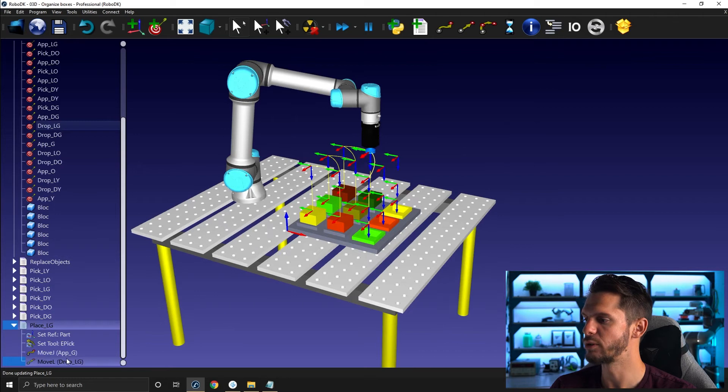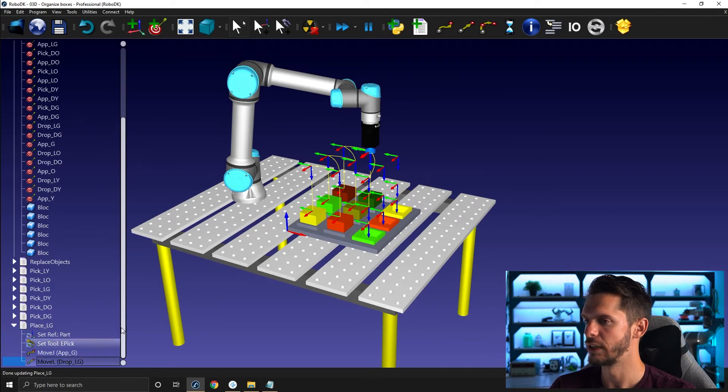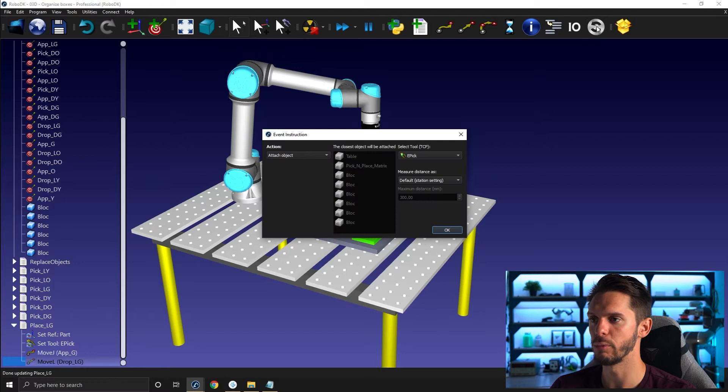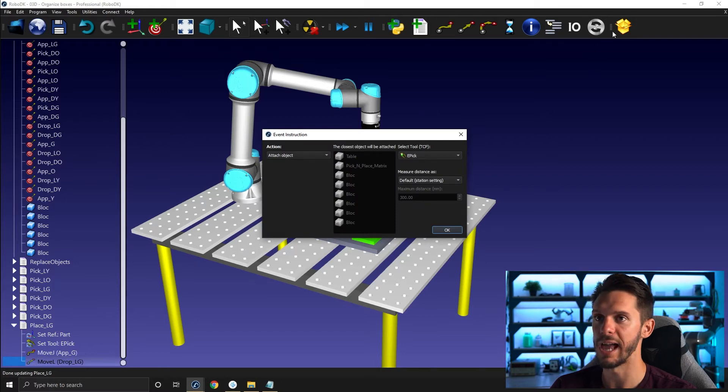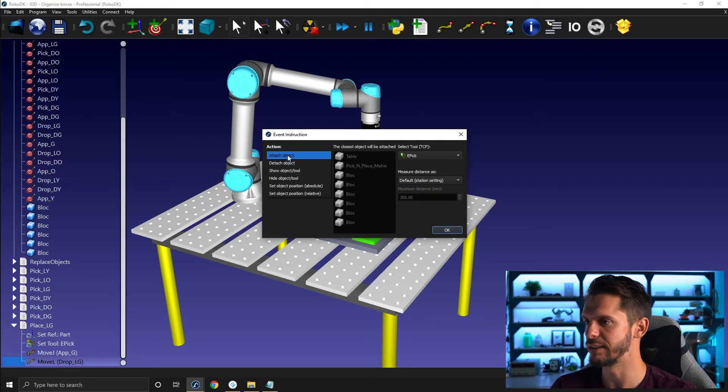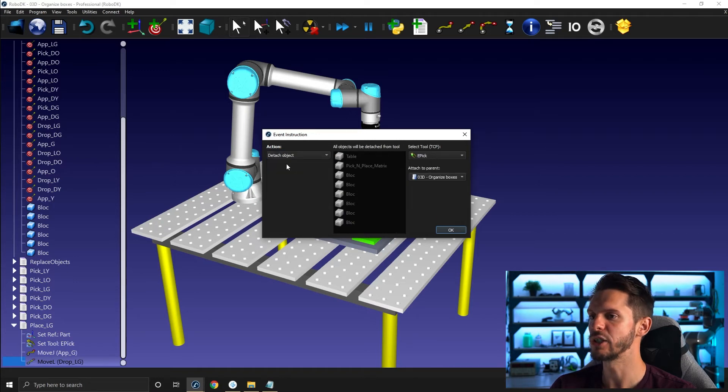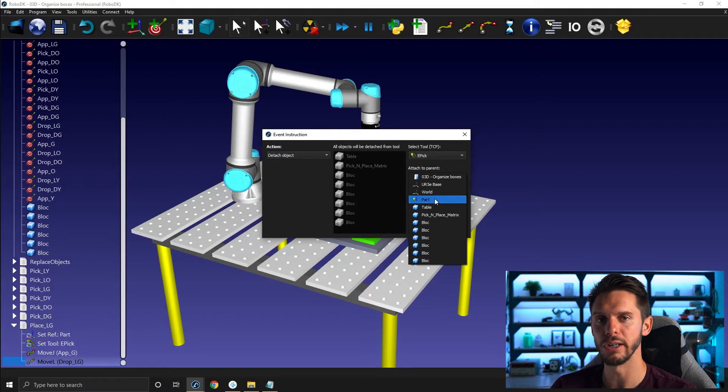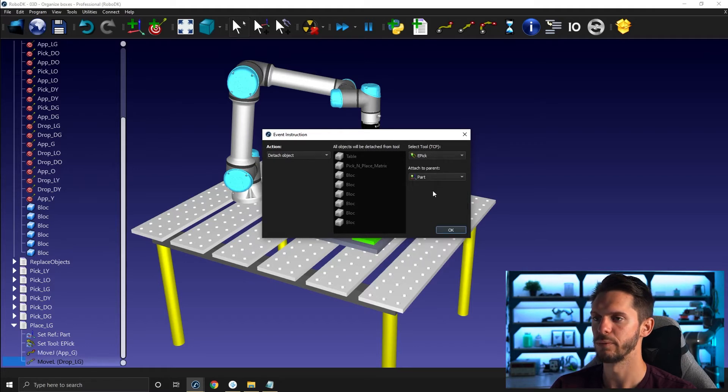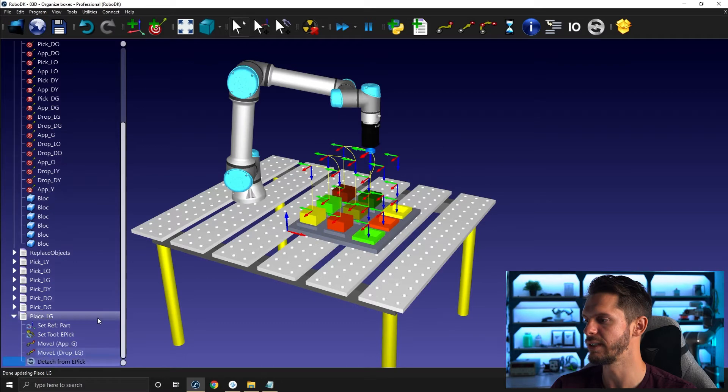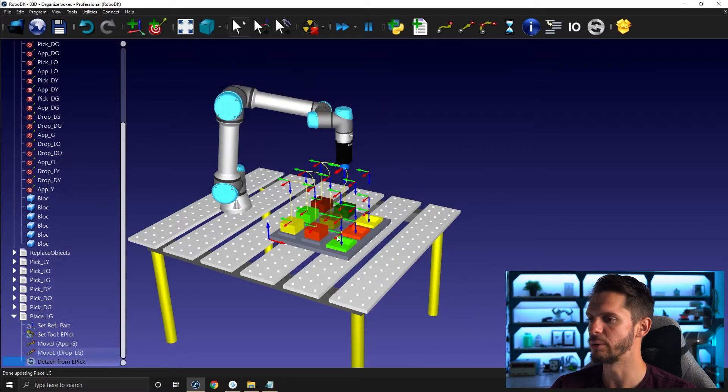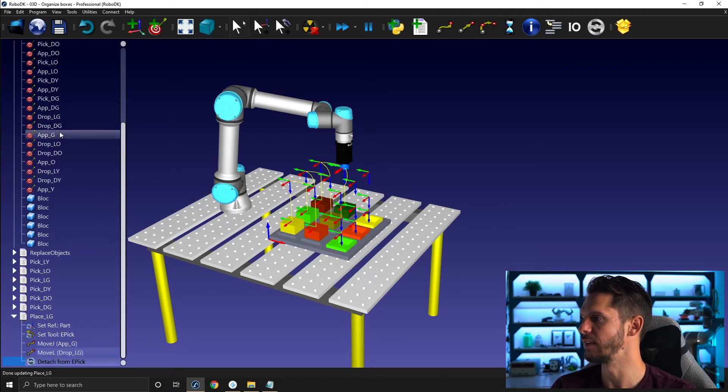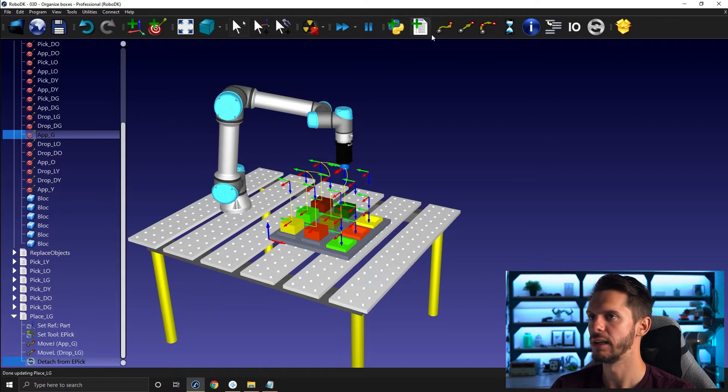And we need to drop the actual box on the frame or on the tray. So here I will add a simulation event, right click add instruction, simulation event instruction, detach object, and I need to drop it onto the part reference frame here from the epic, the only tool I have. So I click OK. And then I will go back to my approach green here with the linear motion.